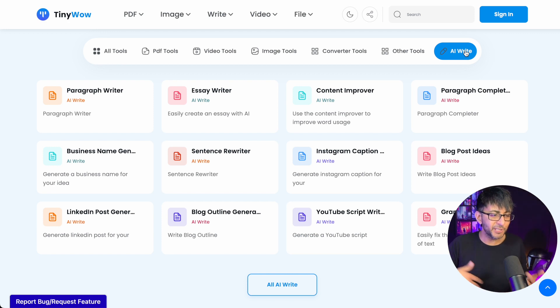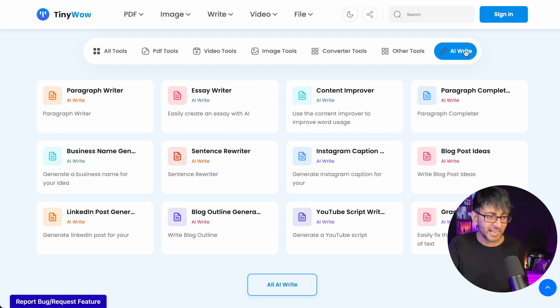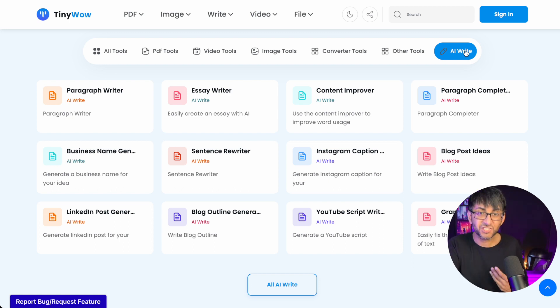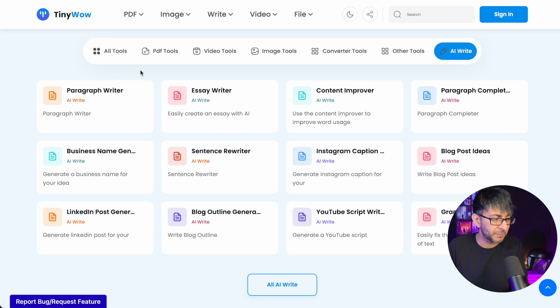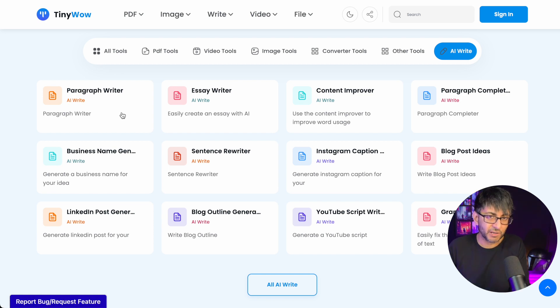I've been using this nearly every day and not once has it ever asked me to subscribe. You've just got free usage all the time. Here's one of my favorite ones, paragraph writer.